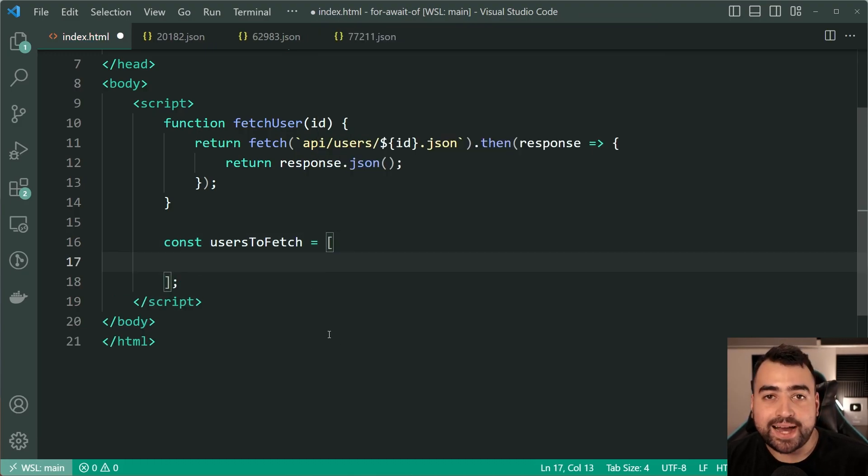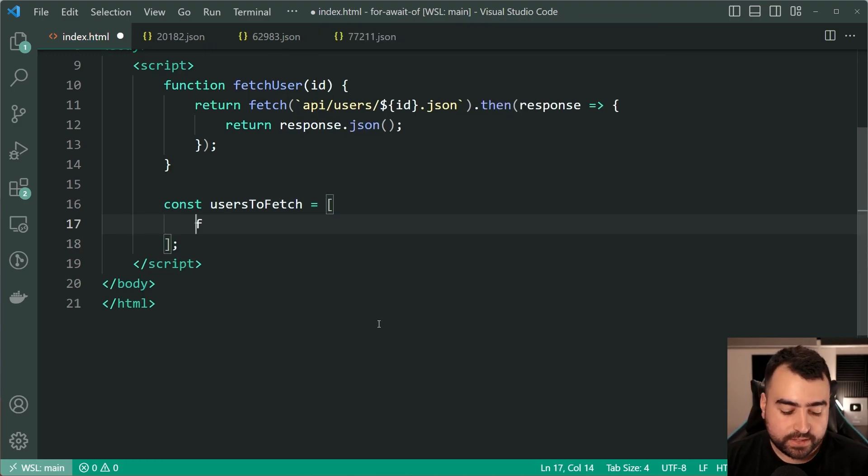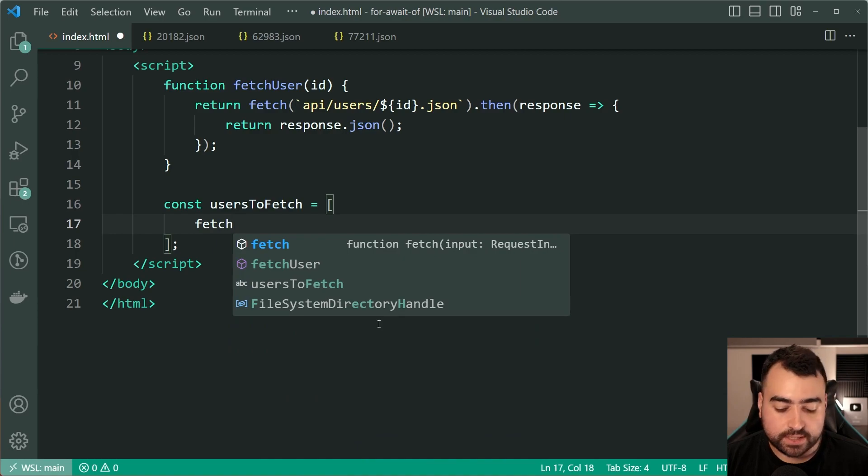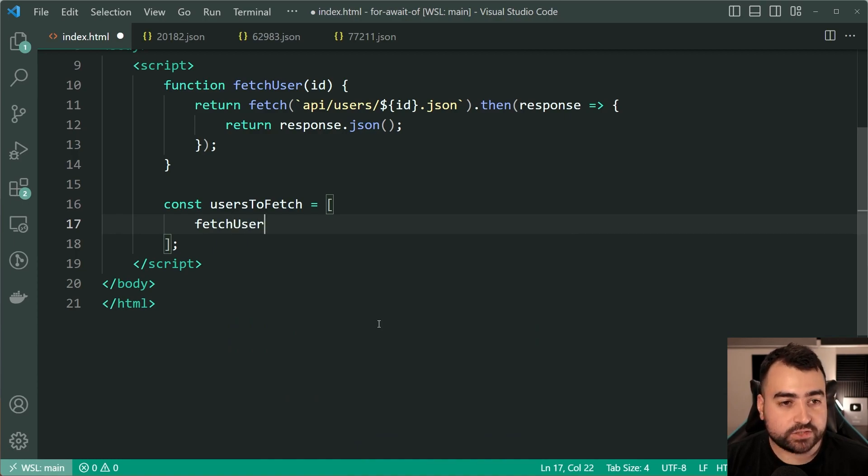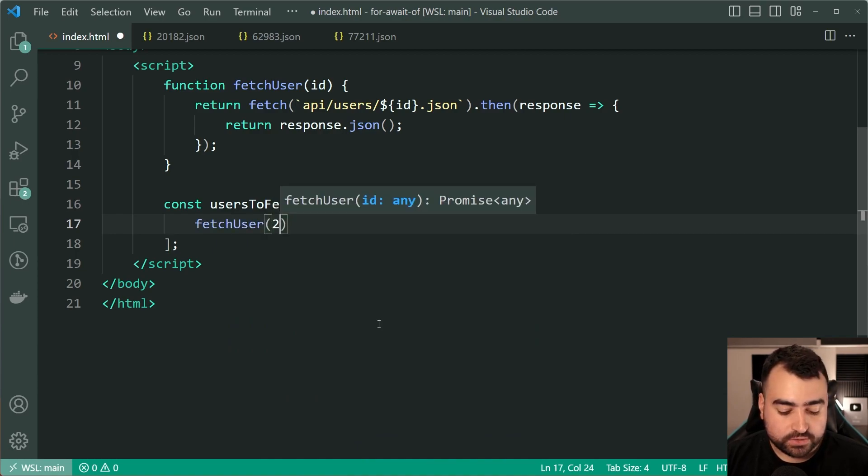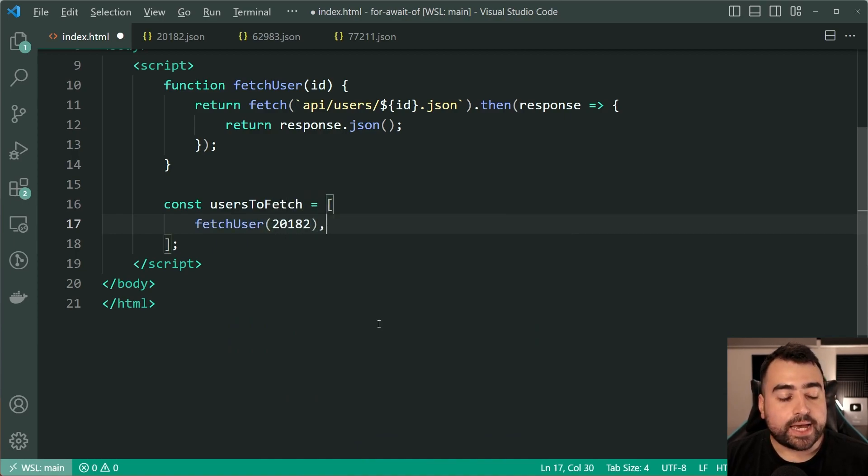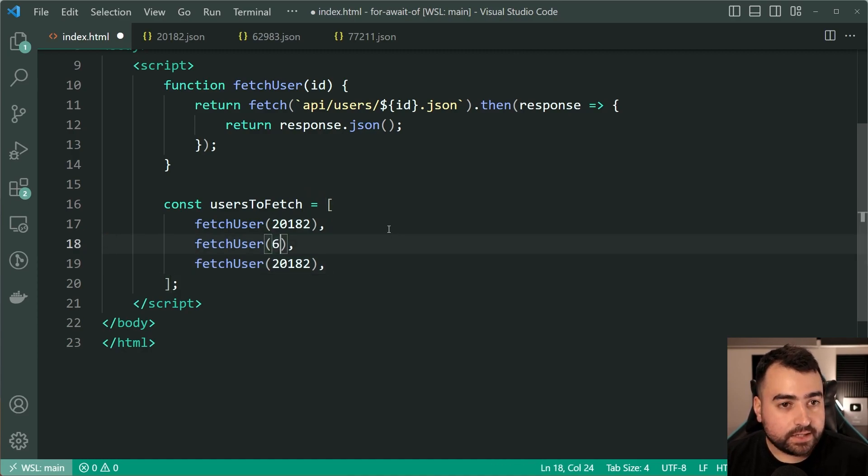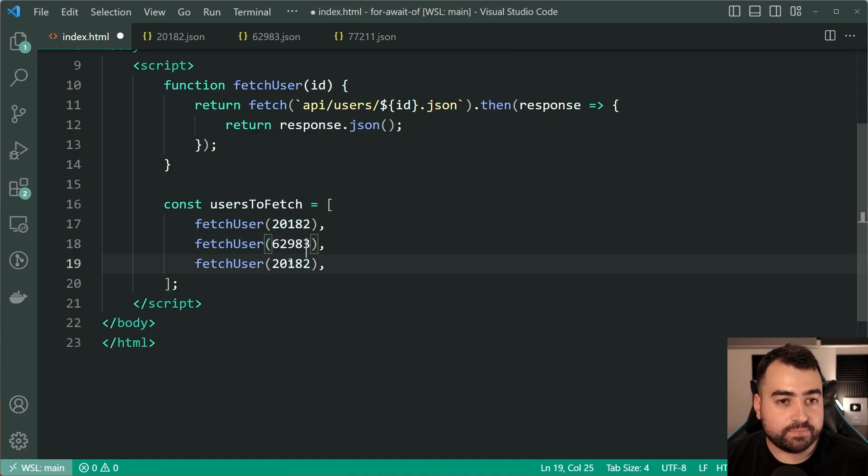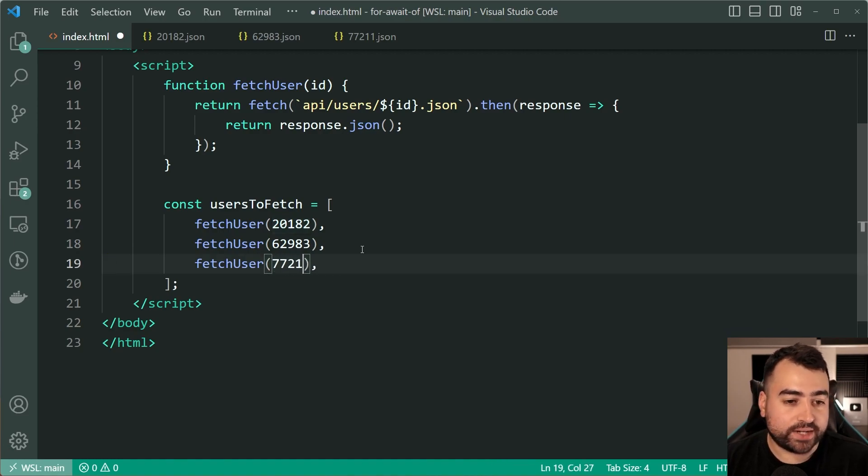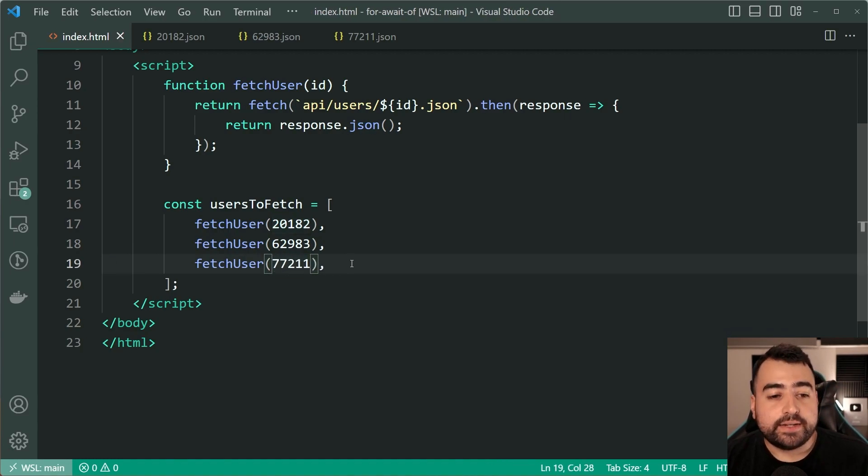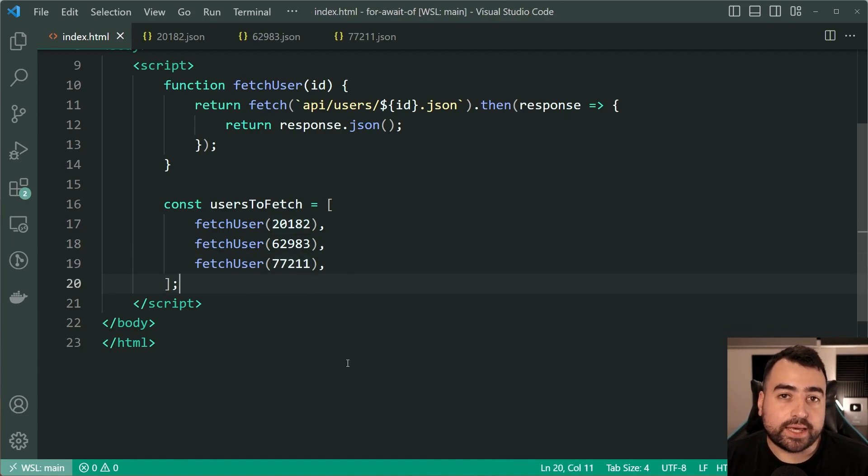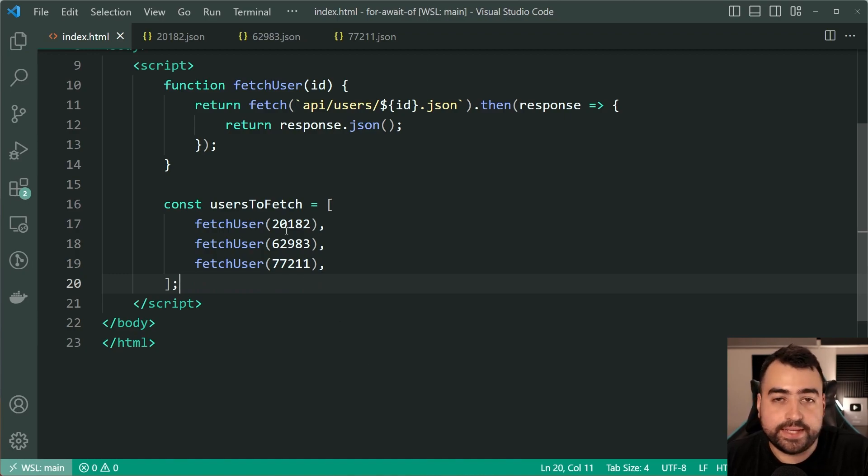Now we're going to pass in here fetch user and then pass through here 20182 and do the exact same thing for 62983 and then 77211.